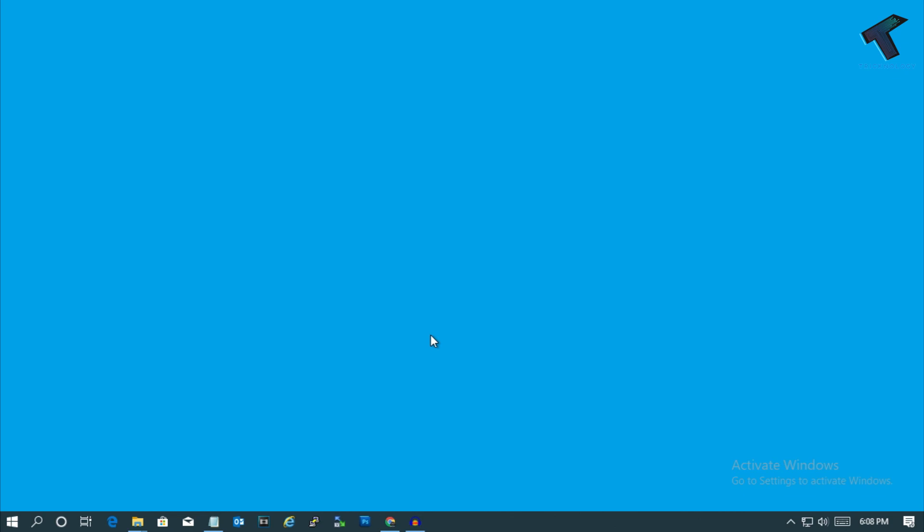Hey what's up guys, welcome back to our channel Technology. So today in this video I'm going to show you how to fix Windows 10 black screen with cursor. You just need to follow me.